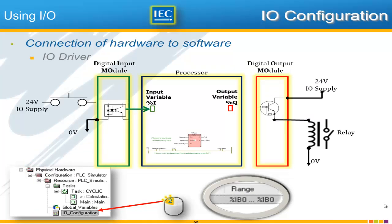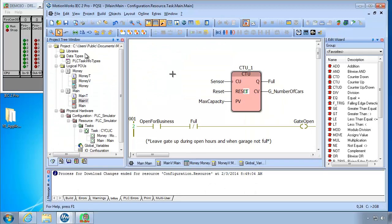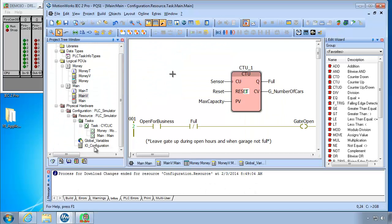And while that does chew up some of the real estate here it does give you easy access to see this simulator. Which otherwise will continue to be lost behind the application itself. And so as promised I said that I would tell you where that address comes from. And it comes from the IO configuration.